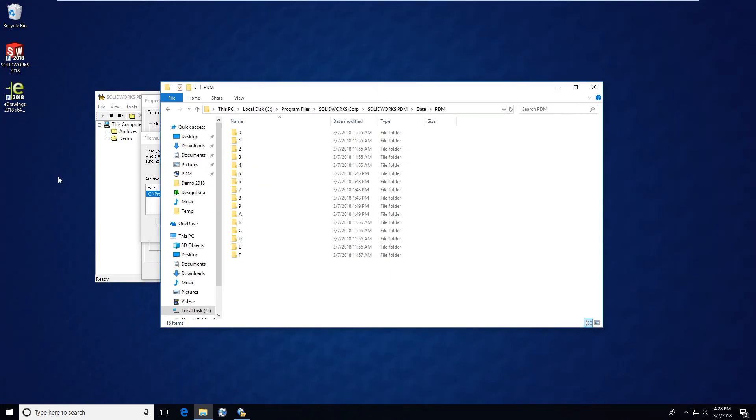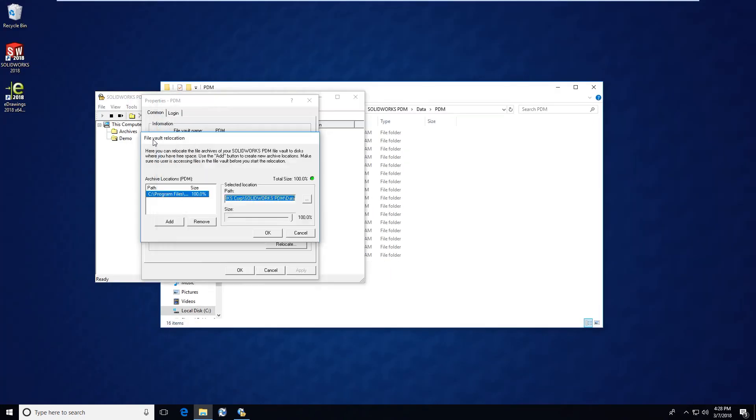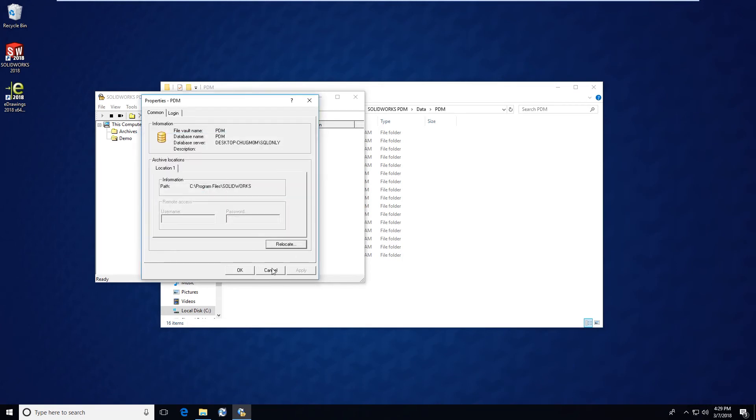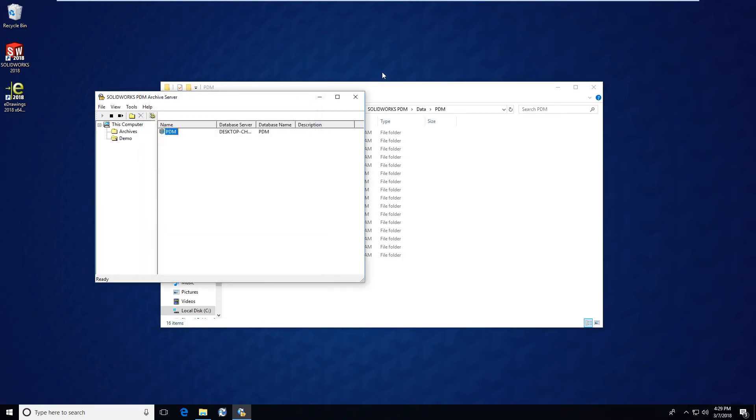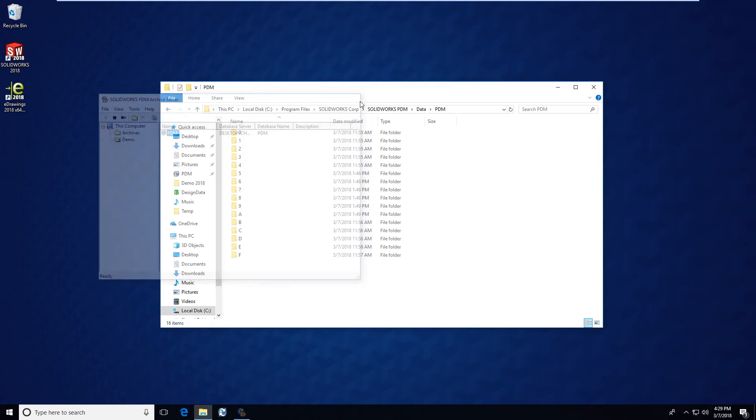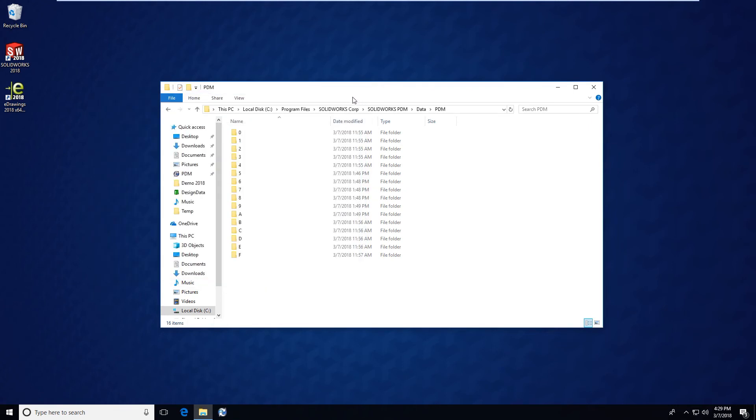Now again, we definitely do not want to make any kind of changes to the relocation, so I'm going to click cancel, cancel, and then close out of the archive server tool.